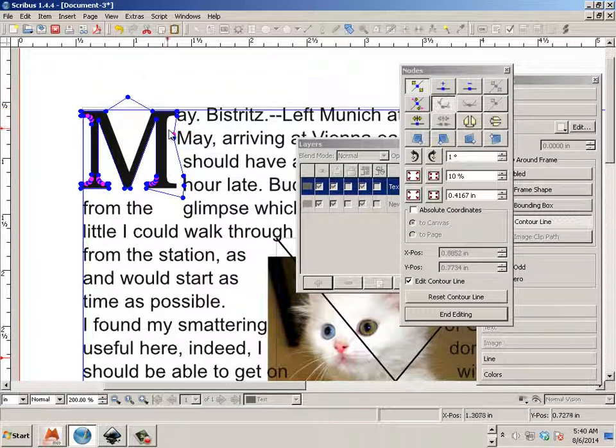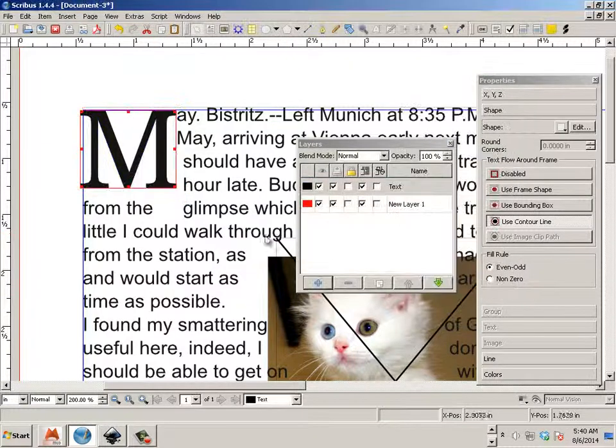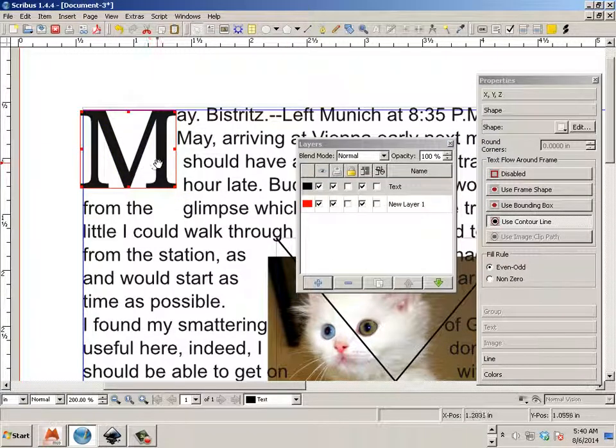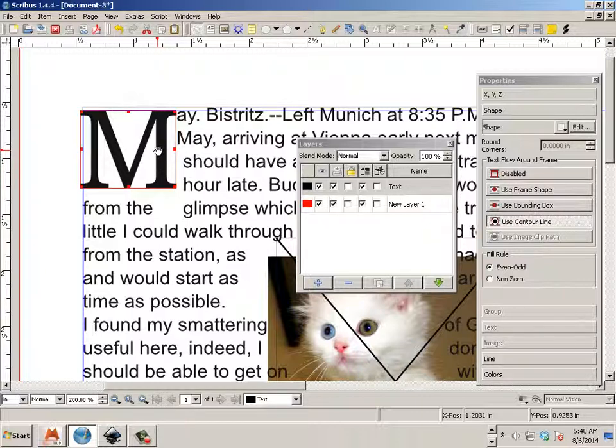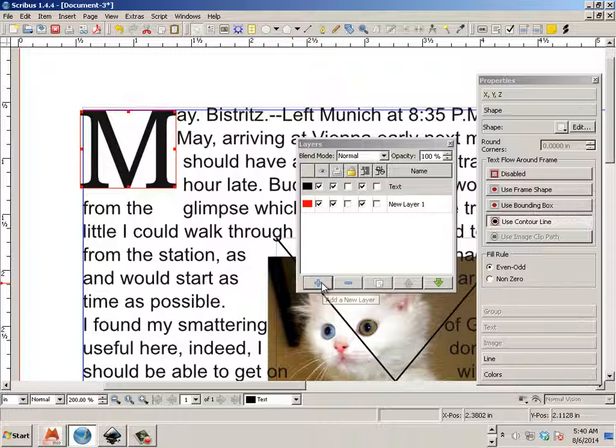But using the example of the cat, you can do much the same thing. You can say, well, you know, I got this letter here. I could throw that on a layer if I wanted to.